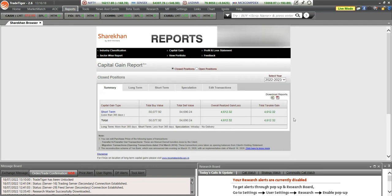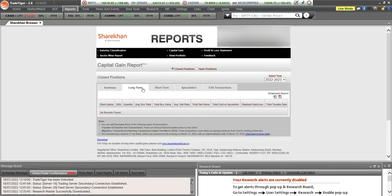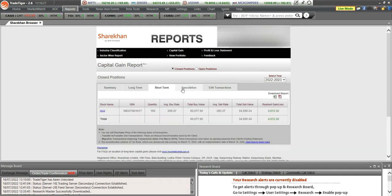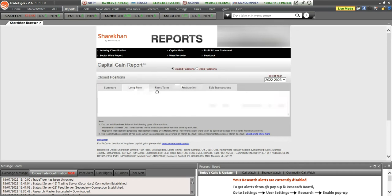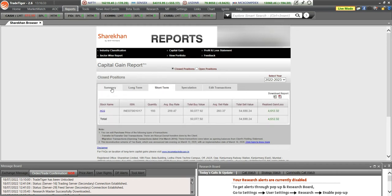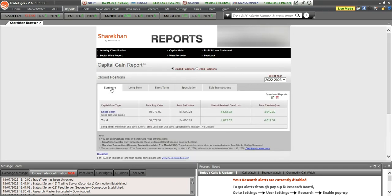This gives you a summary of your transactions — short term and long term capital gains in detail. You can see which script is long term, which is short term, or which you have done as speculation, that is intraday — all in separate tabs. If you want only a summary of long term and short term capital gain, you can click on it and download it as Excel or PDF. This is where you download your capital gain report on Sharekhan.